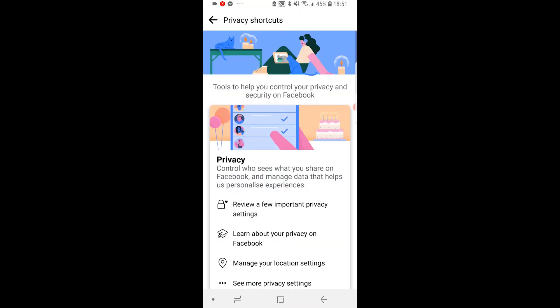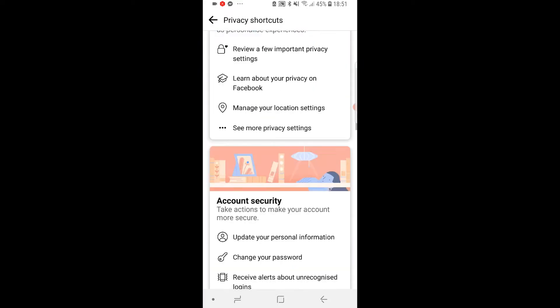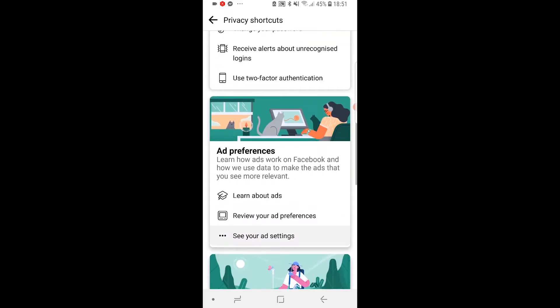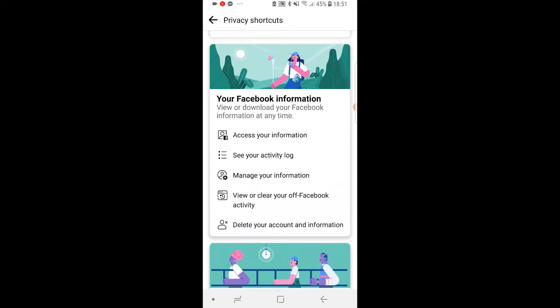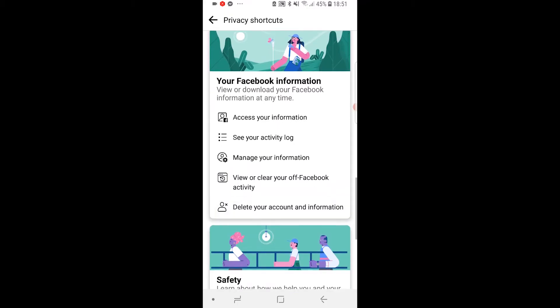That will take you to a page which looks something like this. And what we can do is we can scroll all the way down until you find Your Facebook Information. Now, once you've found that, there will be a section where you can delete your account and information. Click on that.